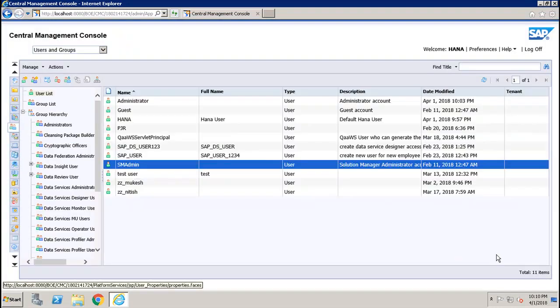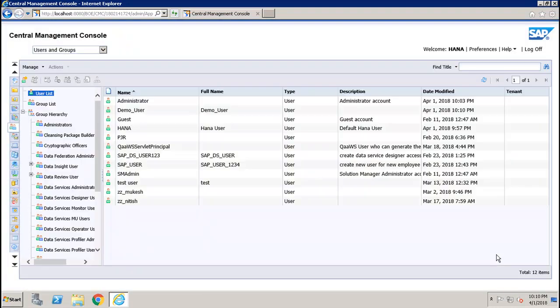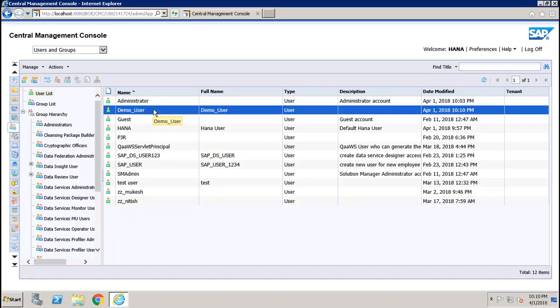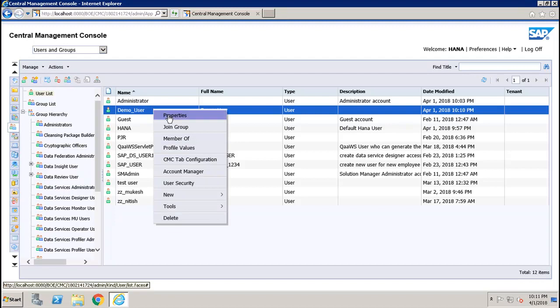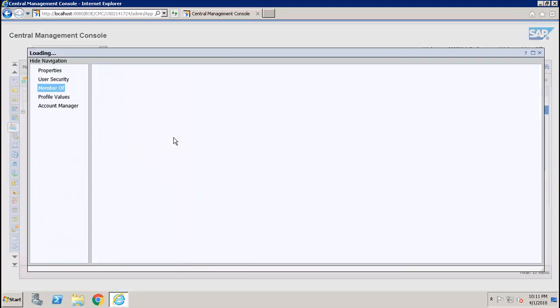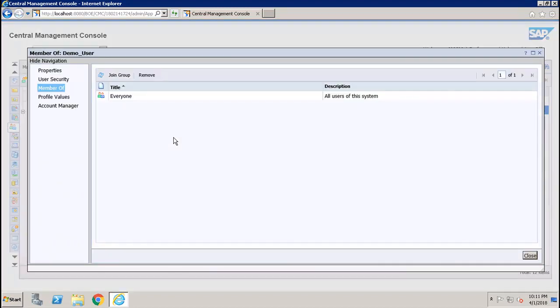After that, I can see the demo user which is created and the user is added to the system. The user is automatically added to the Everyone group. If I right-click and go to Member Of, I can see that the user is already part of the Everyone group and the inbox is automatically created for this user with an enterprise alias.